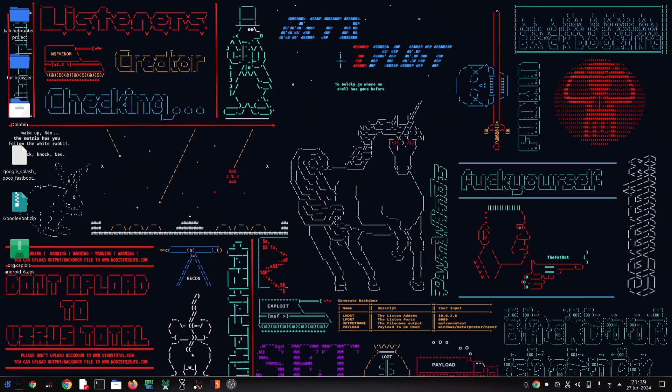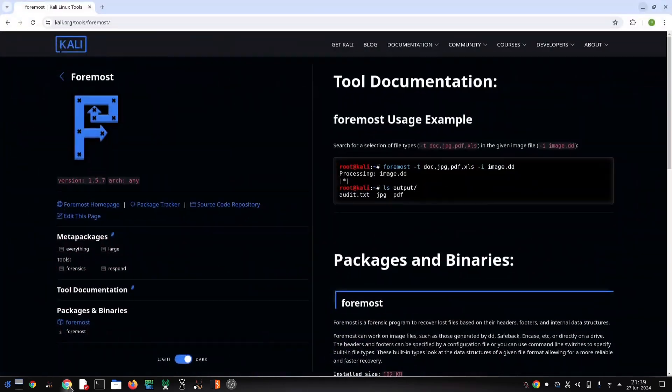Hey everyone and welcome back to the channel. Today we're diving into Kali Linux and exploring a powerful tool called Foremost. Foremost is a file recovery application that can unearth lost or deleted data from your hard drive, memory cards,